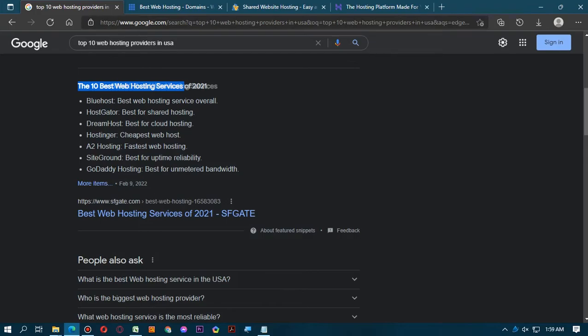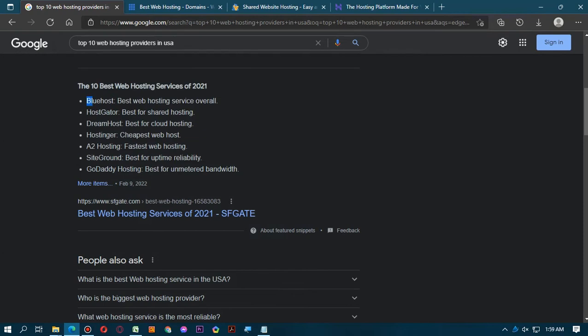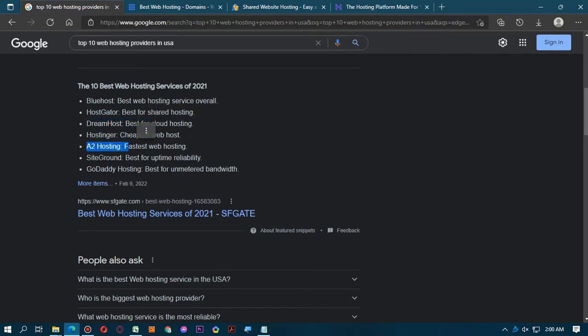Hello viewers, today we will see the top 10 best web hosting services of 2021 in USA. Here you can see Bluehost, HostGator, DreamHost, Hostinger, A2 Hosting, SiteGround, and GoDaddy Hosting.